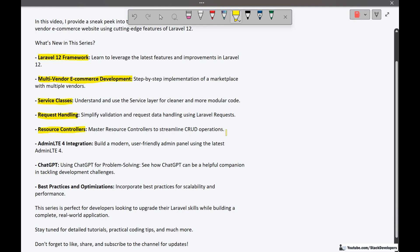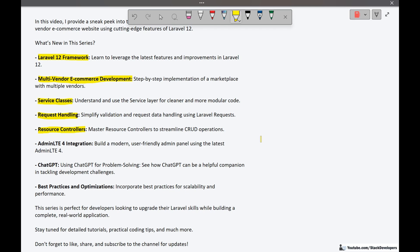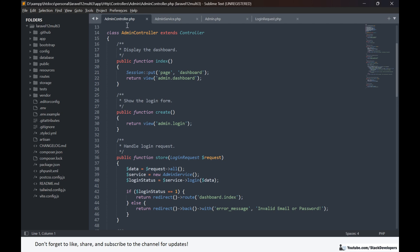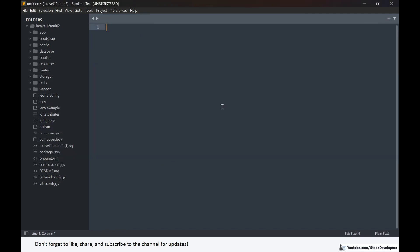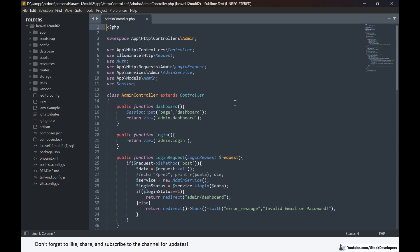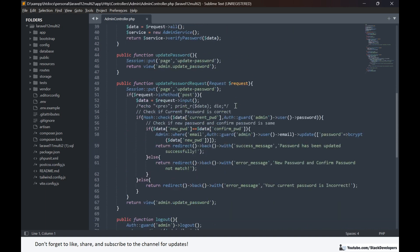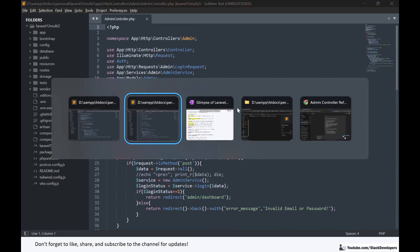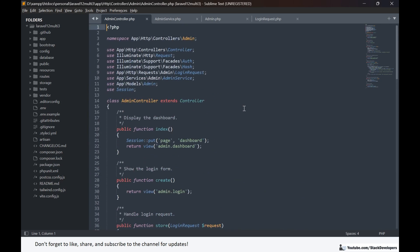Next we are going to use resource controllers. Instead of normal controllers we are going to use resource controllers, which contain built-in functions. We are going to use those built-in functions alongside our custom functions. Here I am going to show you the resource admin controller. Earlier in Laravel 11 we used simple controllers, but now we have modified it and it becomes a resource controller, which we are going to use for all modules in Laravel 12.